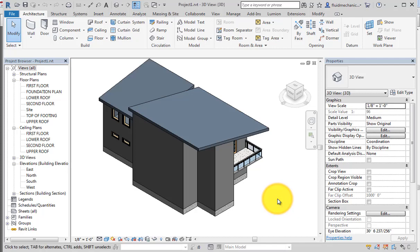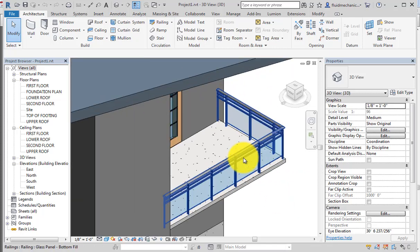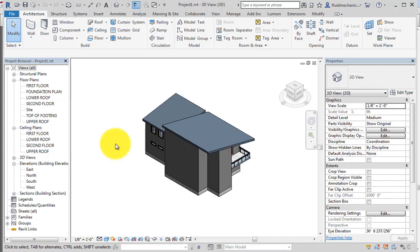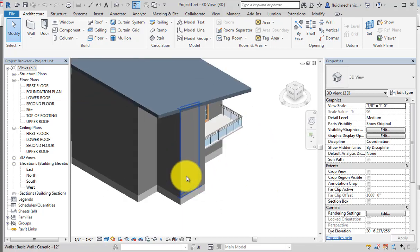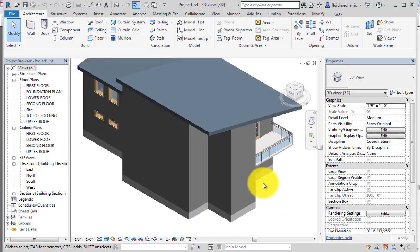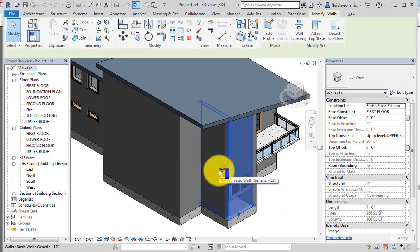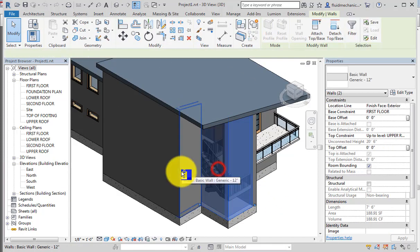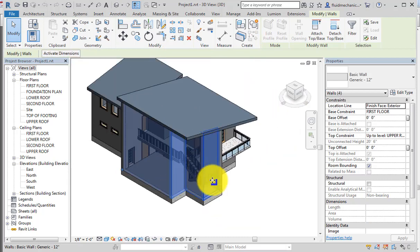After creating the stairs, railing, floors, doors, windows, and everything, the next step is to create curtain walls. For this four-wall section, we have not placed any door or window, so we want to convert these four walls into curtain walls.